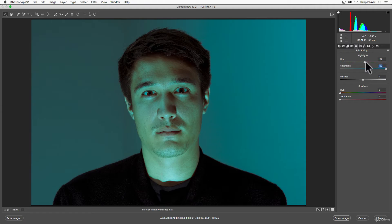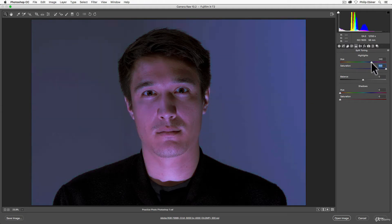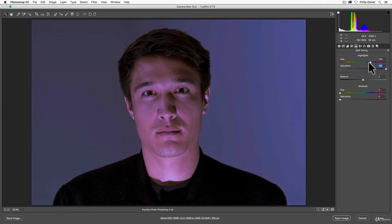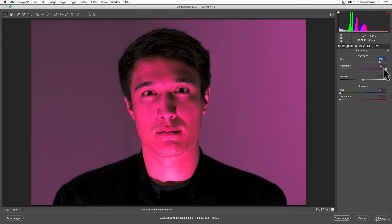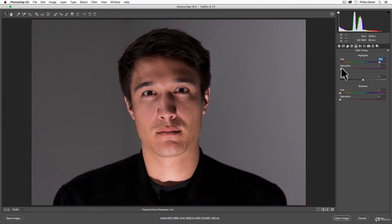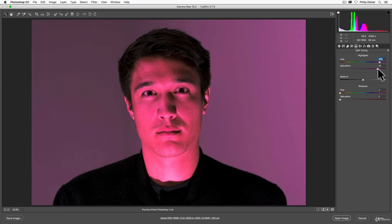So now with the saturation all the way up, I can adjust the hue and you can really see what's happening so I can get this really cool, interesting effect. Now, the saturation doesn't necessarily desaturate and make it black and white. It's just adding how much saturation for this hue to the highlights.